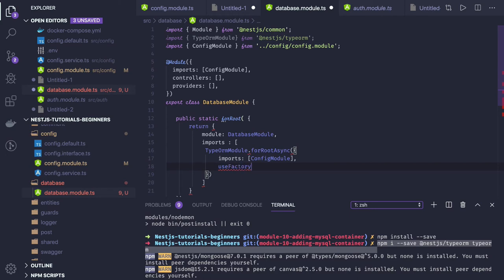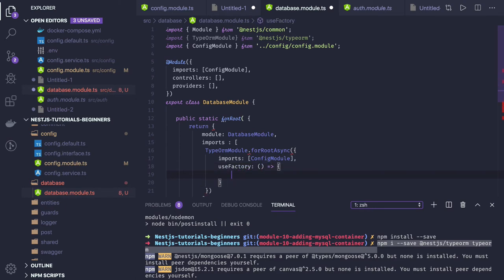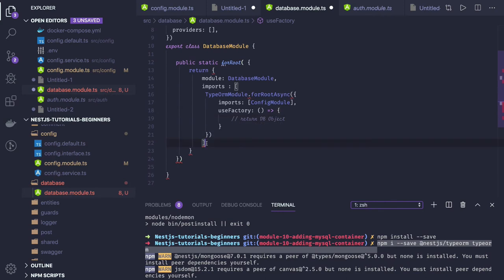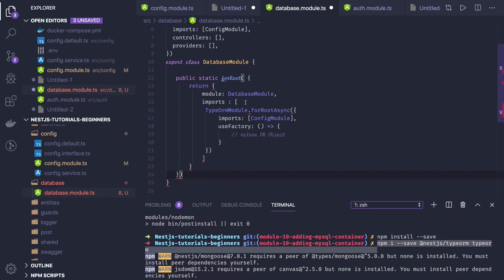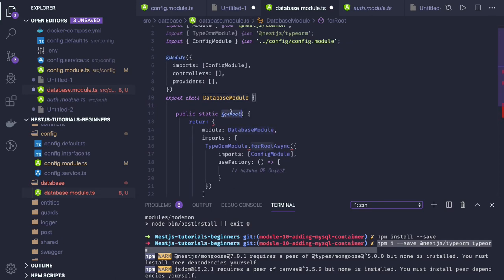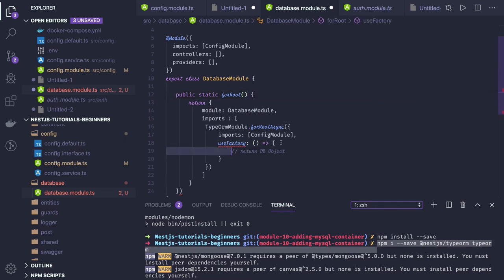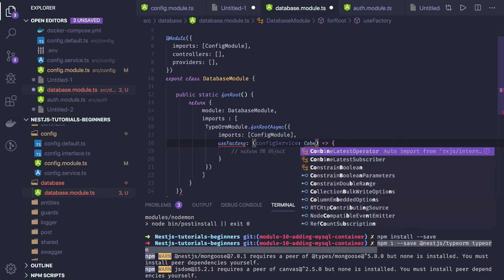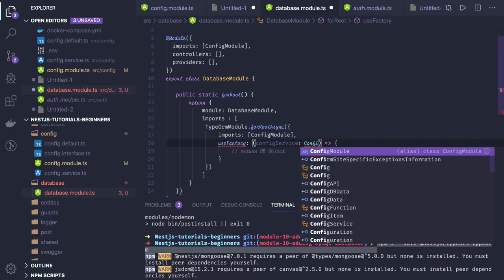The key difference is using useFactory — in the useFactory you pass the config service and return the data. This is the main difference when initializing modules dynamically by injecting a config service. Here we are injecting the config module in the database module, and in the useFactory we pass the config service, which we have already imported.